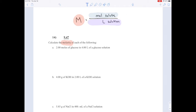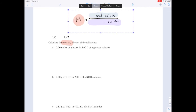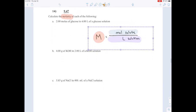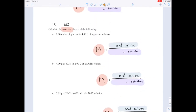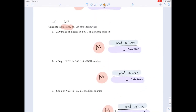In the units of moles, we're going to use that formula to find the molarity for each of these solutions. For part A, it's straightforward — they tell us we have 2 moles of glucose and 4 liters of solution. So we plug in 2 over 4 and we get a 0.5 molar glucose solution.